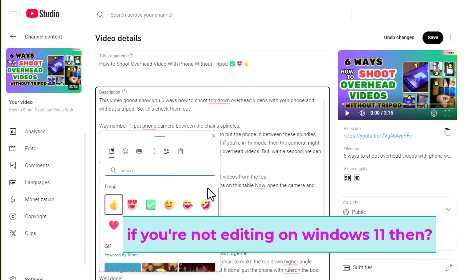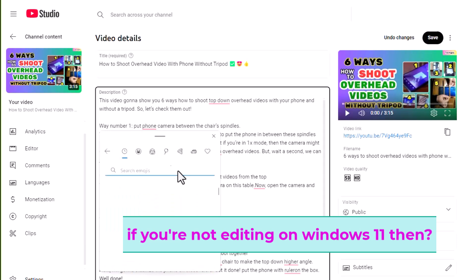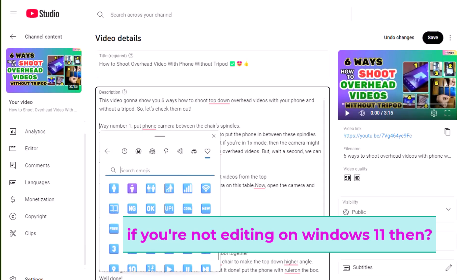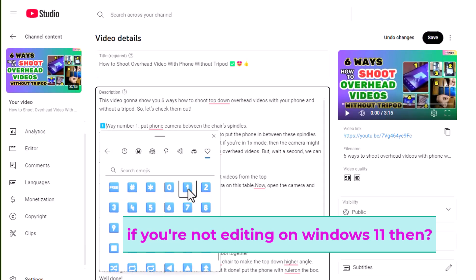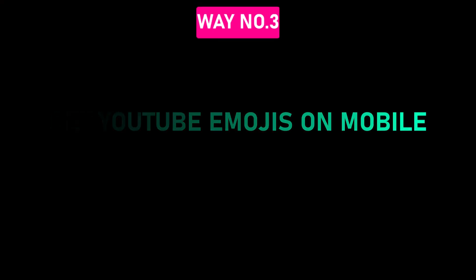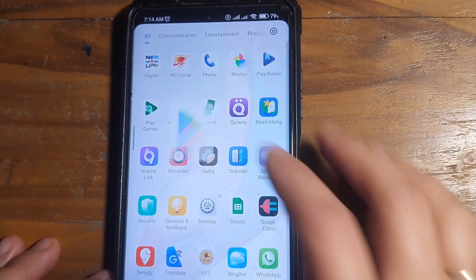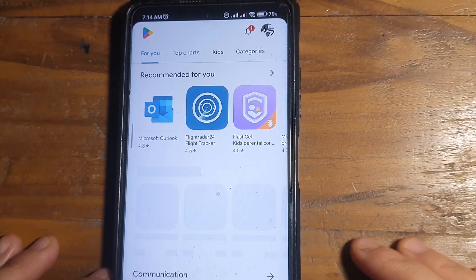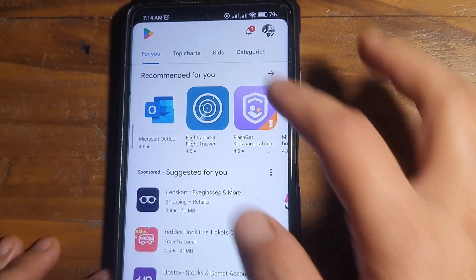Oh, what if you're not using a computer or on Windows 11? Then head over to way number three down below. Way number three: Get YouTube emojis on mobile.